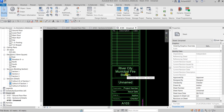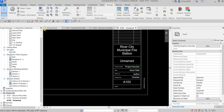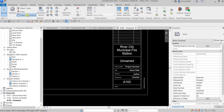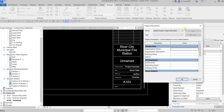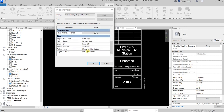I can also go back to Project Information instead of changing things directly on the title block. I can go to Project Information and put some details there, like the project status.